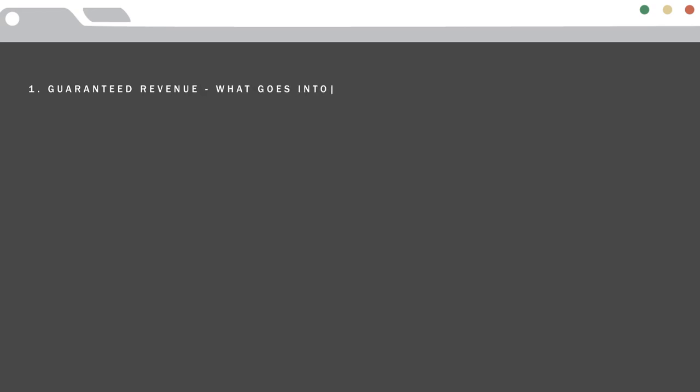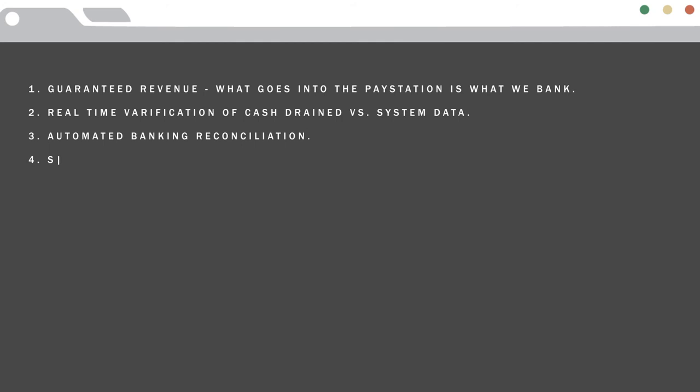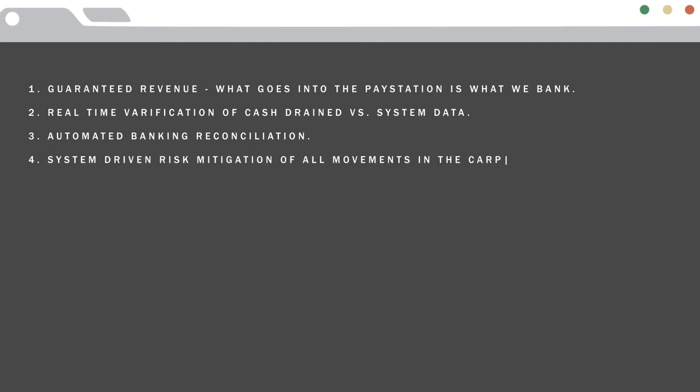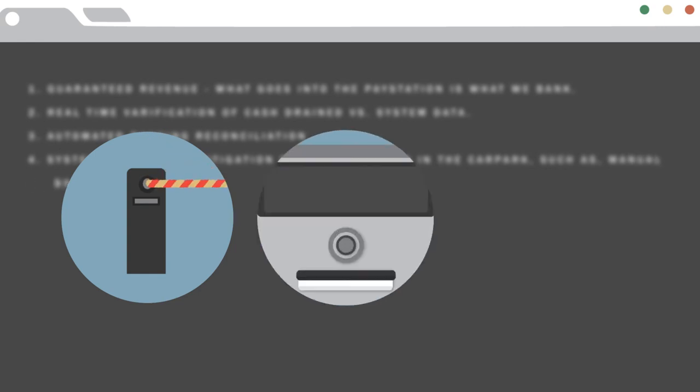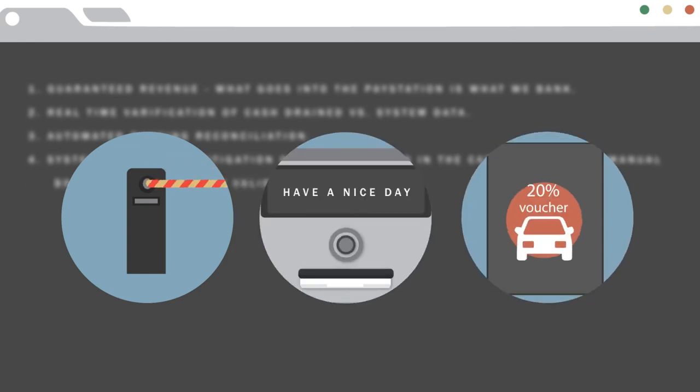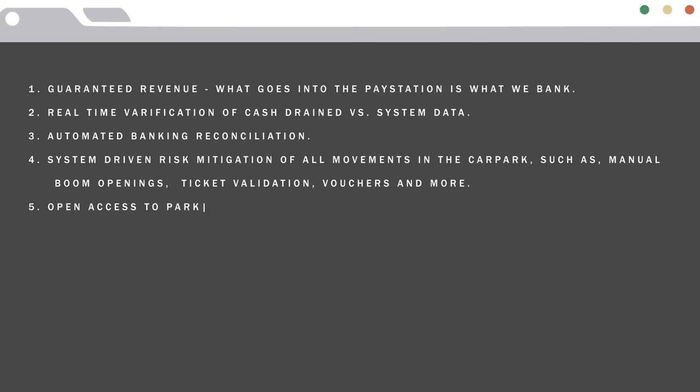SmartPark means guaranteed revenue—what goes into the pay station is what we bank. Real-time verification of cash drained versus system data, automated banking reconciliation, system-driven risk mitigation of all movements in the car park such as manual boom openings, ticket validation, vouchers, and more. Open access to parking data for trends analysis, including customer flow, occupancy stats, dwell time, etc.